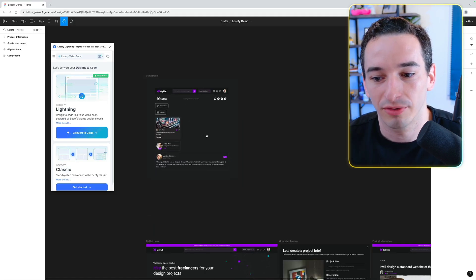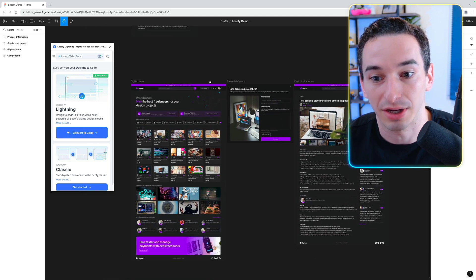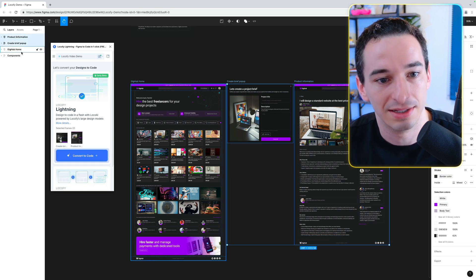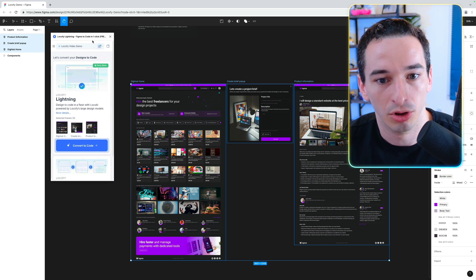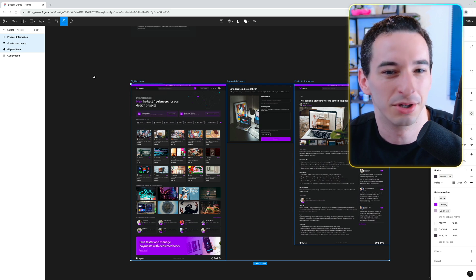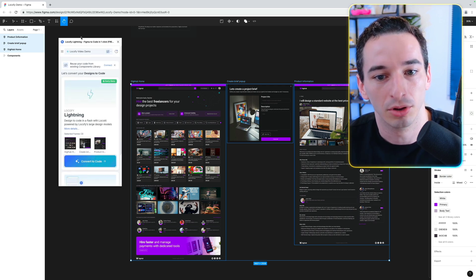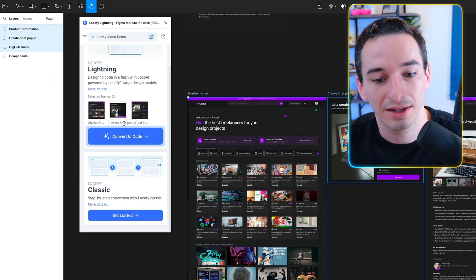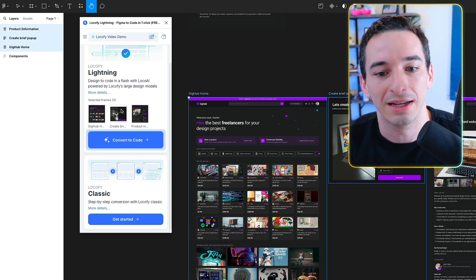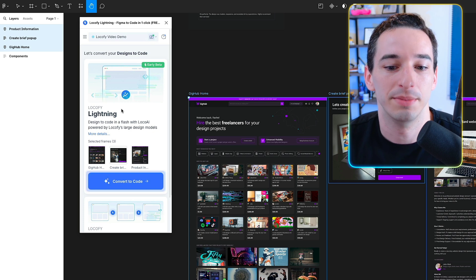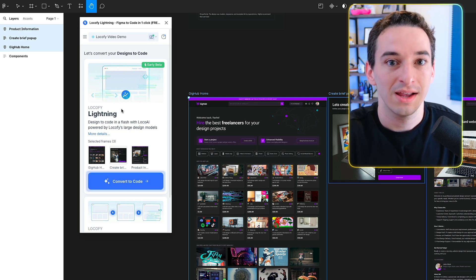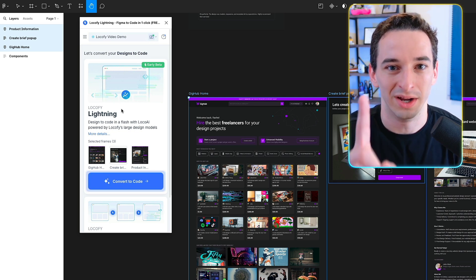To use the Lokify plugin, we select the pages we're actually generating — these three — not the components. I'll select the different layers and open the Lokify Lightning plugin. You can right-click and go to Plugins in Figma. You'll see two options: Lokify Lightning and Lokify Classic. Classic is more step-by-step with more options, but Lokify Lightning is the way to go right now. It can take your Figma design and convert it into actual front-end code with just one step.